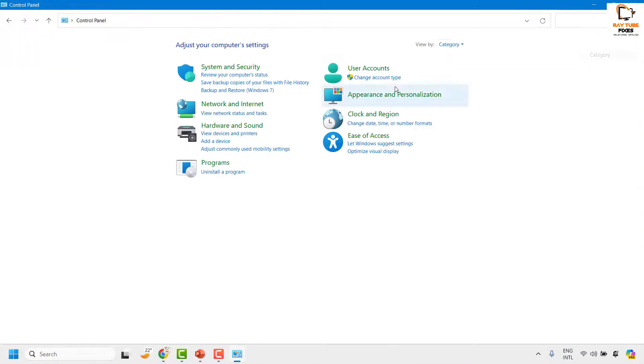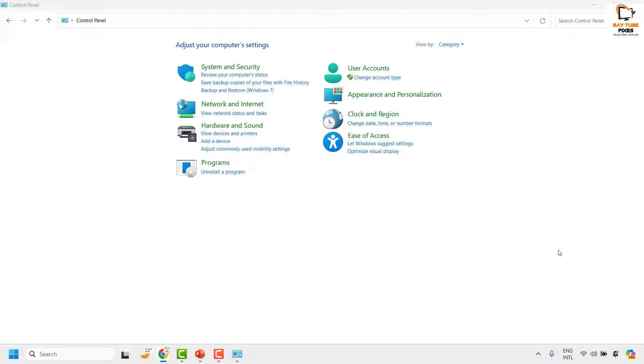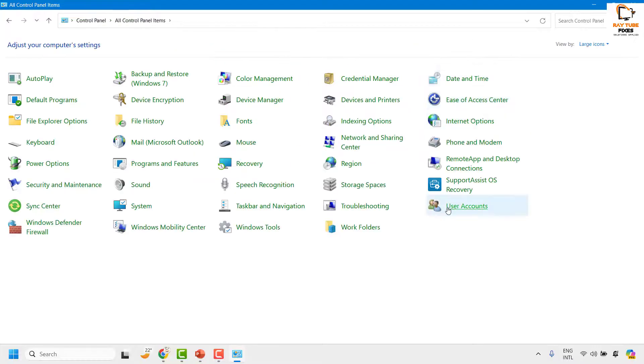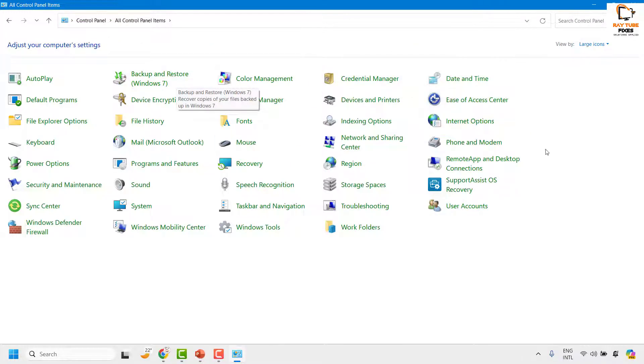Now in case if you are on a category view in the Control Panel, what you can do is click on the View By option and change from Category to Large Icon or Small Icon. So for the demonstration, let me choose Large Icon.